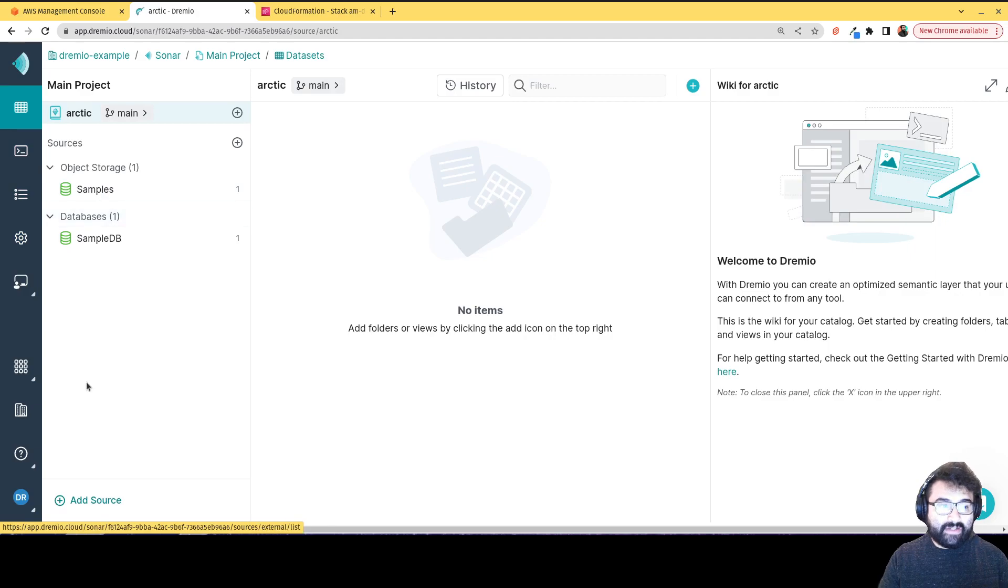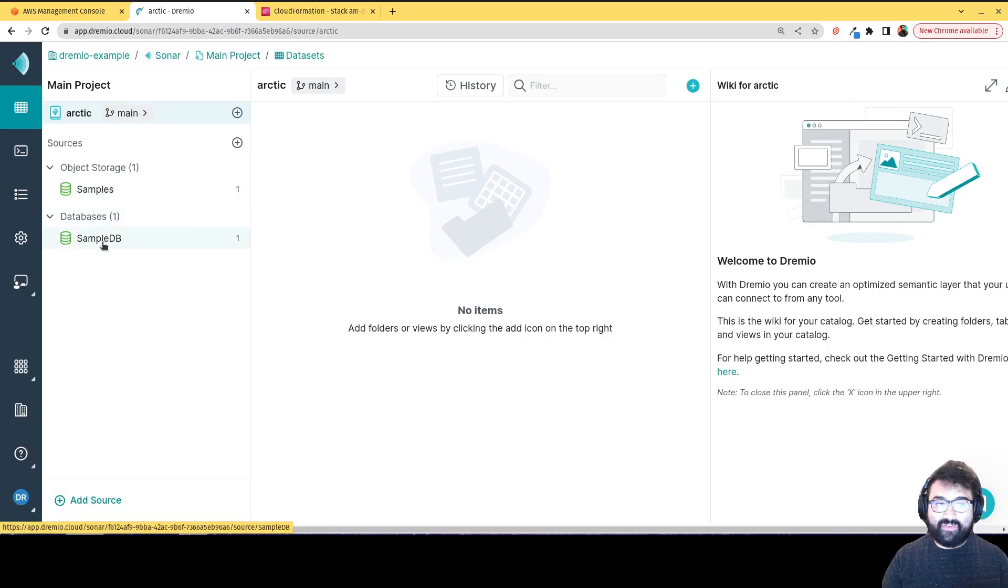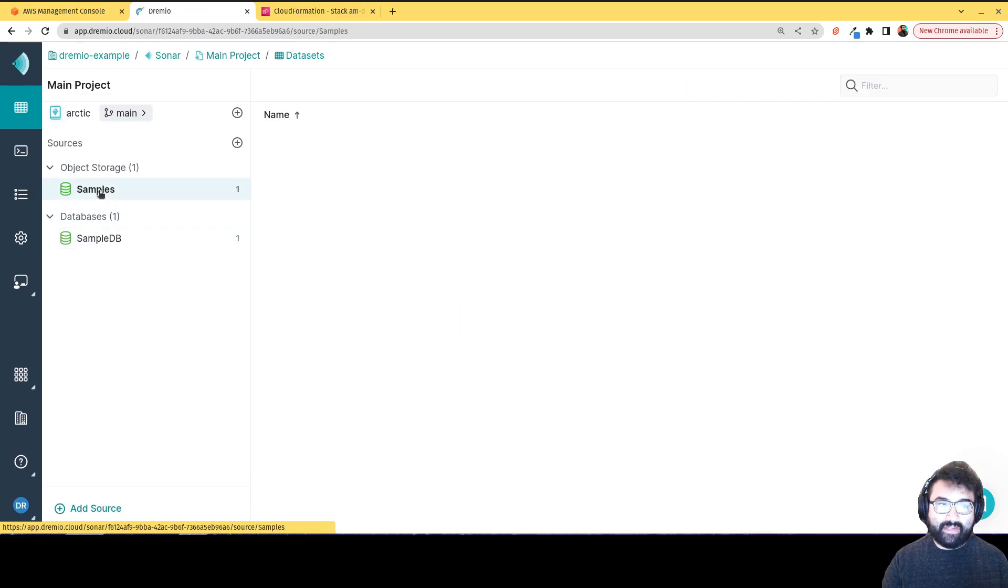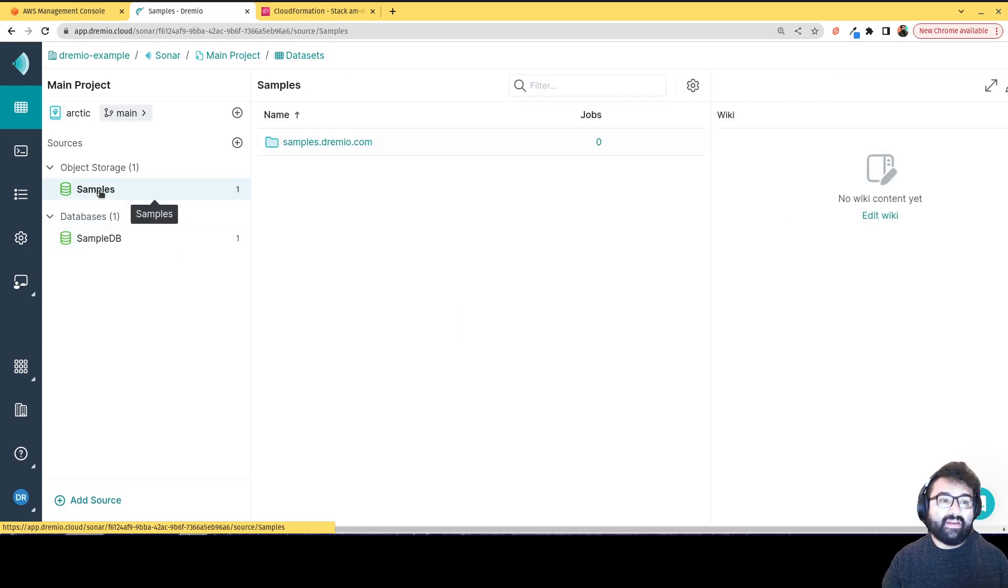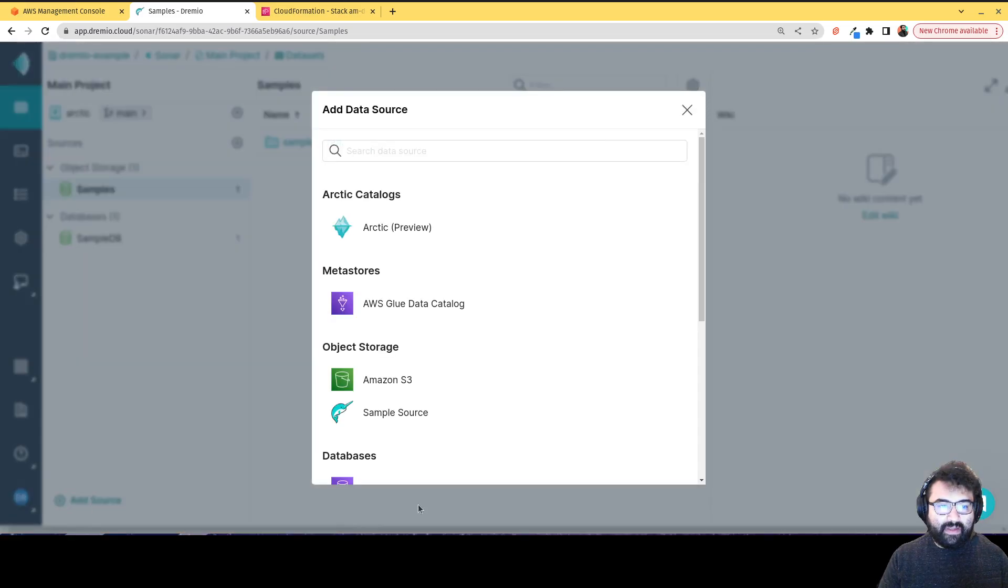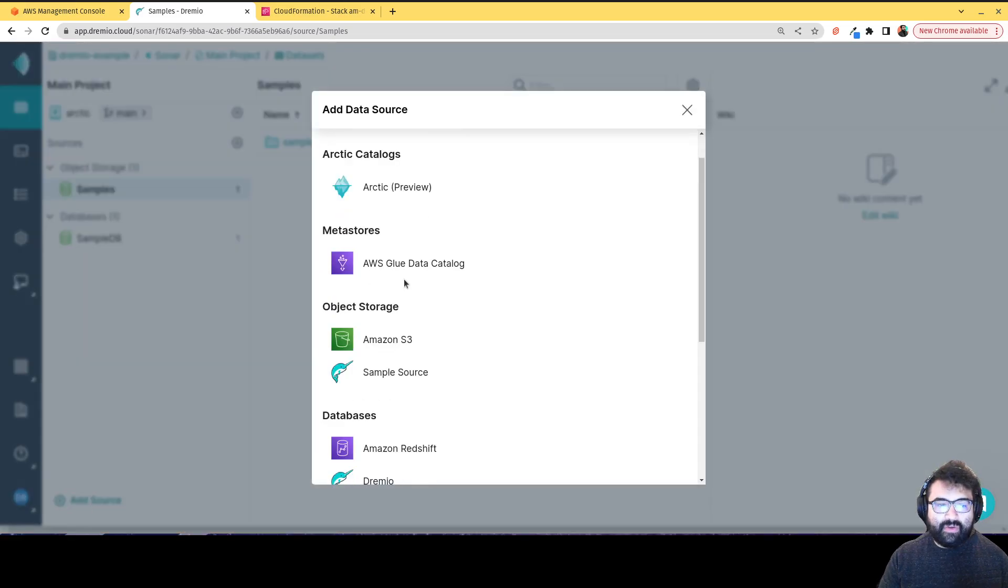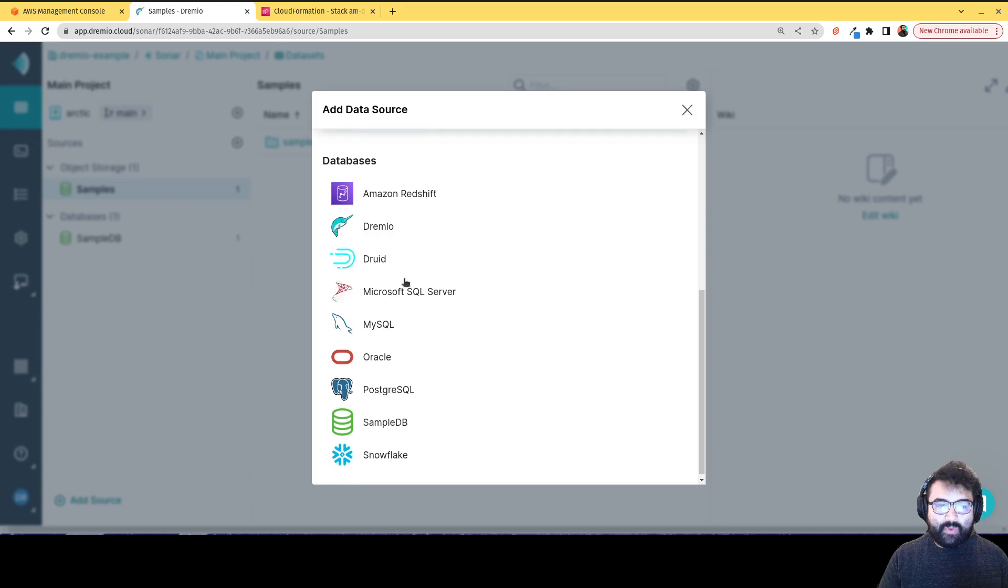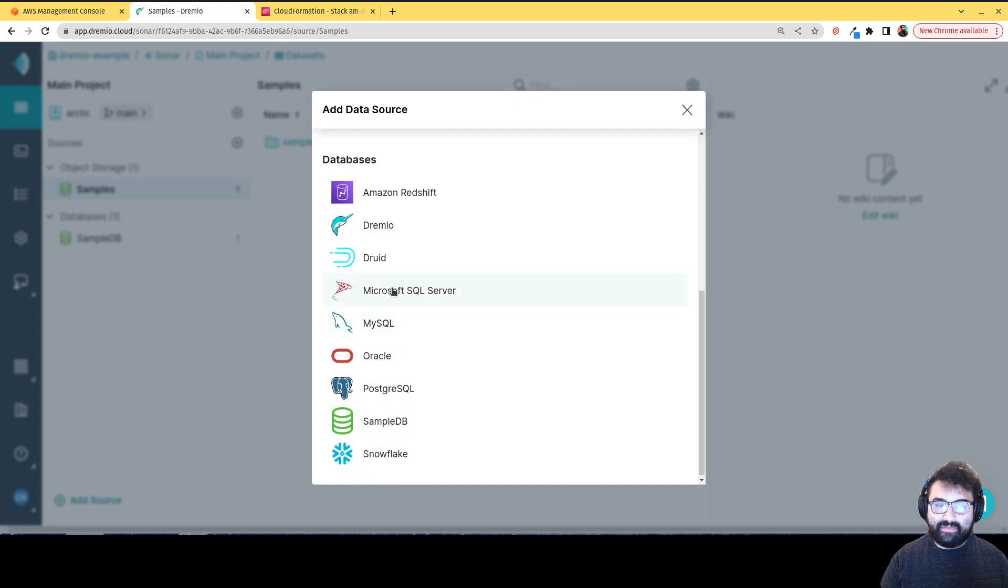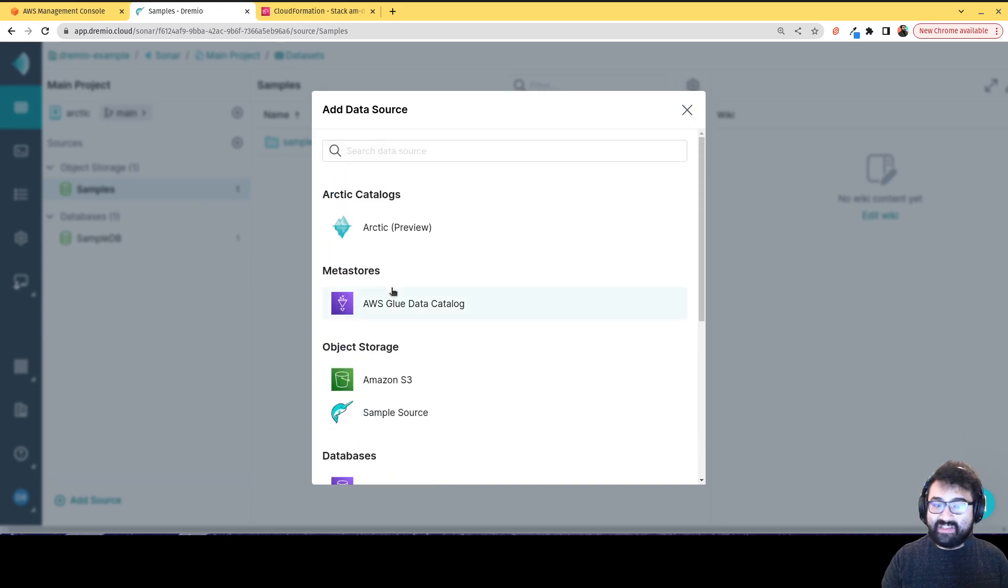But again, I can start connecting different data sources. So you always start off with a sample data source and a sample database where you're going to have some sample data to work with. So you can get used to using Dremio. And here, you can always add sources from all sorts of different sources.